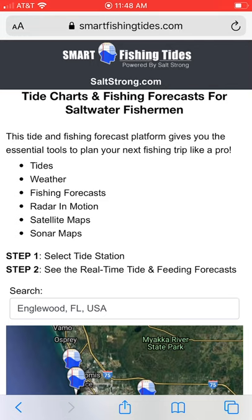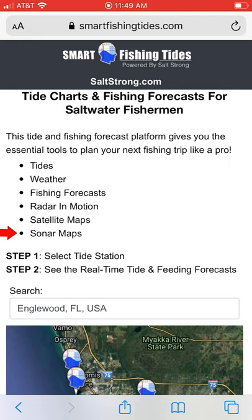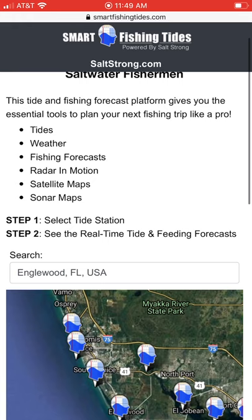This overall platform — you can do it on desktop if you need — but the core premise is this is a one-stop shop for everything that you need. You have the tides, the weather, the fishing forecast based on our algorithms. You have radar in motion so you can make sure you're not going to get stuck in a lightning storm. You have satellite maps so you can see exactly where the fishing spots are and where hazards are like oyster bars or sandbars. And you also have sonar maps so that when you're in an area with murky water or if you're looking for deeper areas that you can't see on the satellite map, you have the sonar map as well.